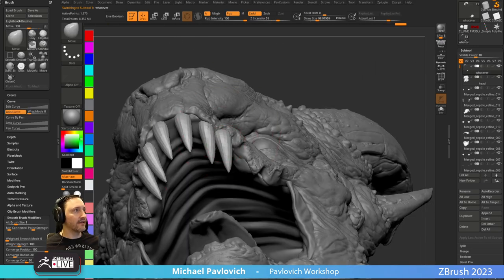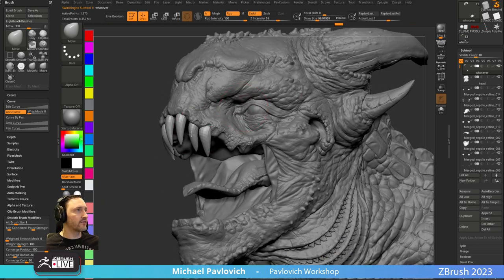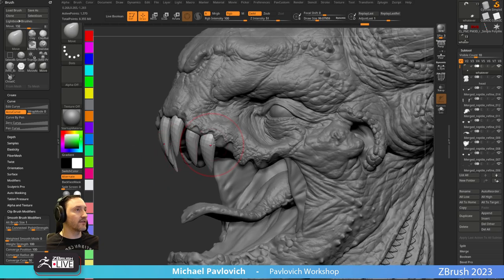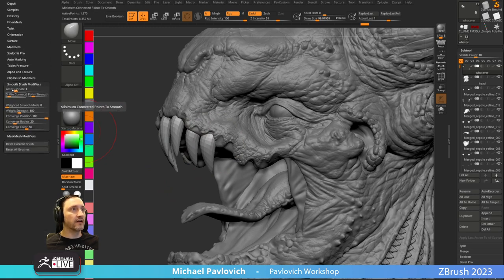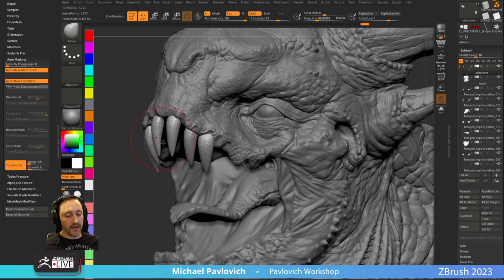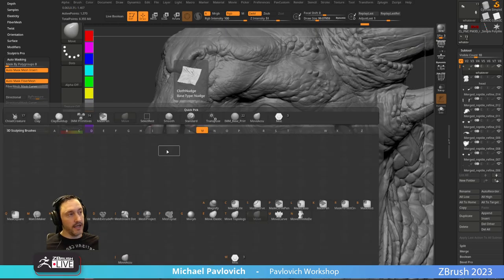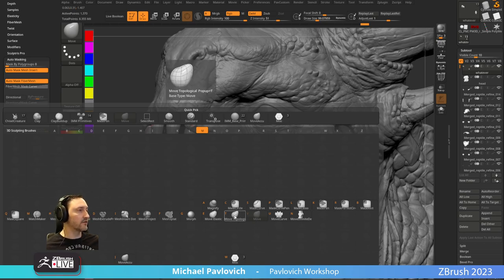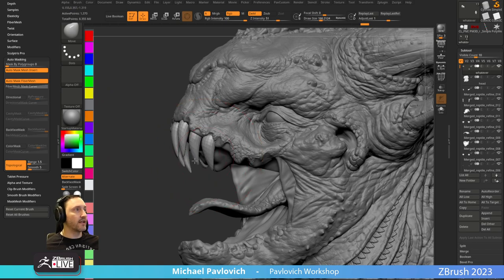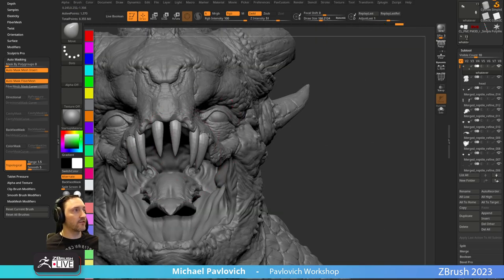I like teeth that I can assign a separate material to, because generally I'm baking things off and putting them into an engine, not just 3D printing. It's easy to manipulate teeth as a separate object. I can go to my Move AccuCurve brush and go into Auto Masking, turn on Topological, change my range. You also have Move Topological: B > M > T grabs it. It's just the Move brush with that button turned on and the range dialed in — it lets you move these things separately.